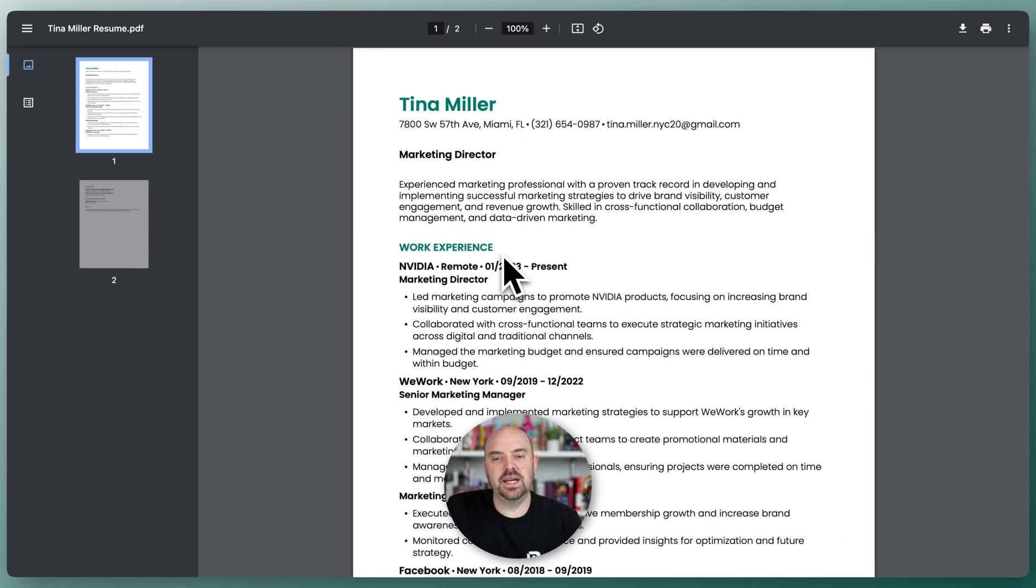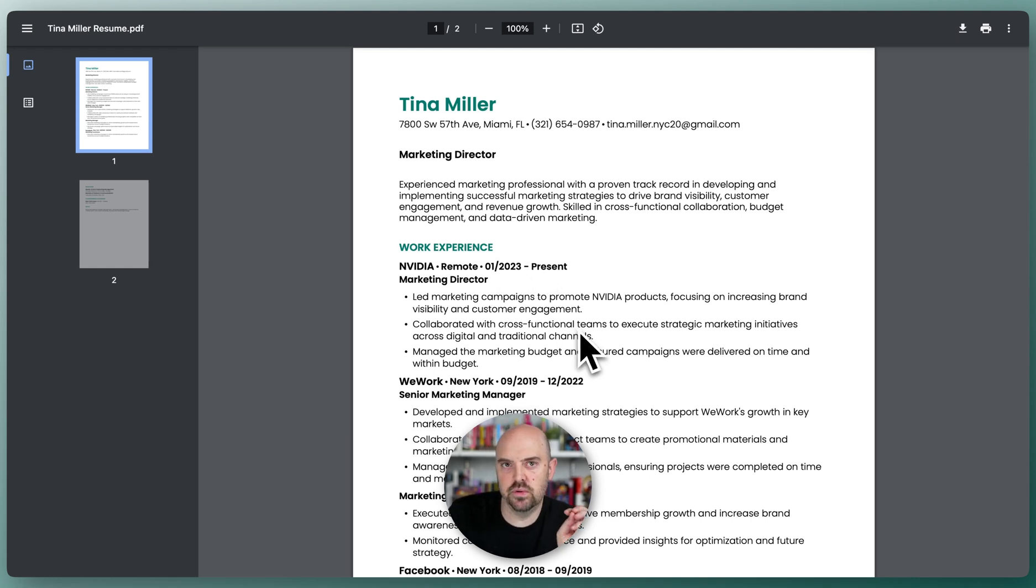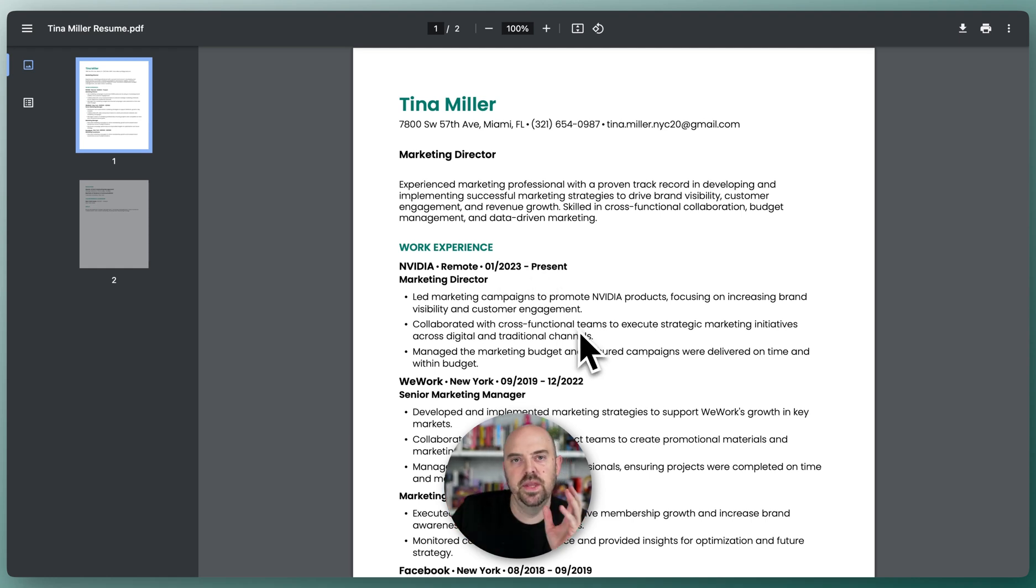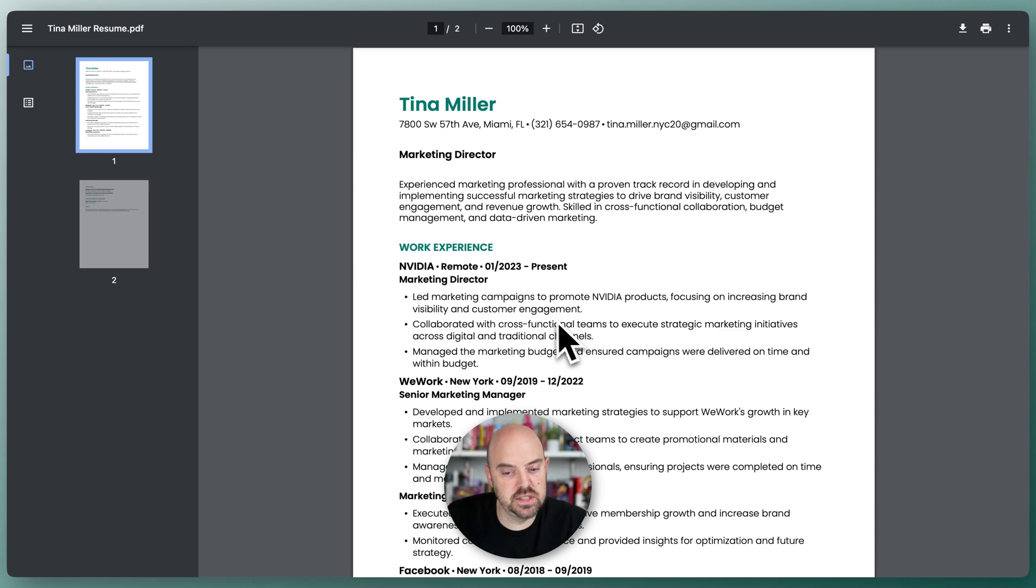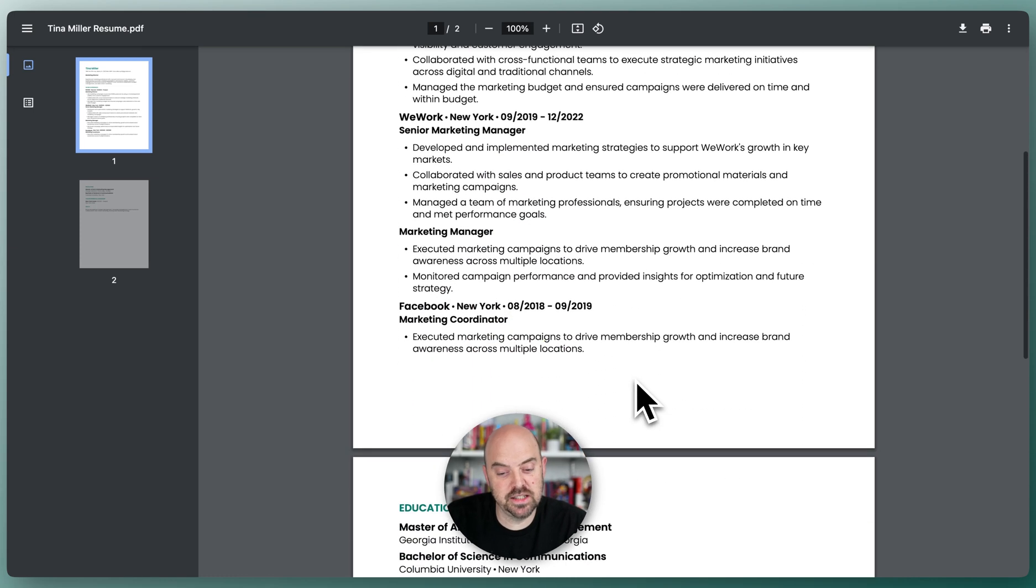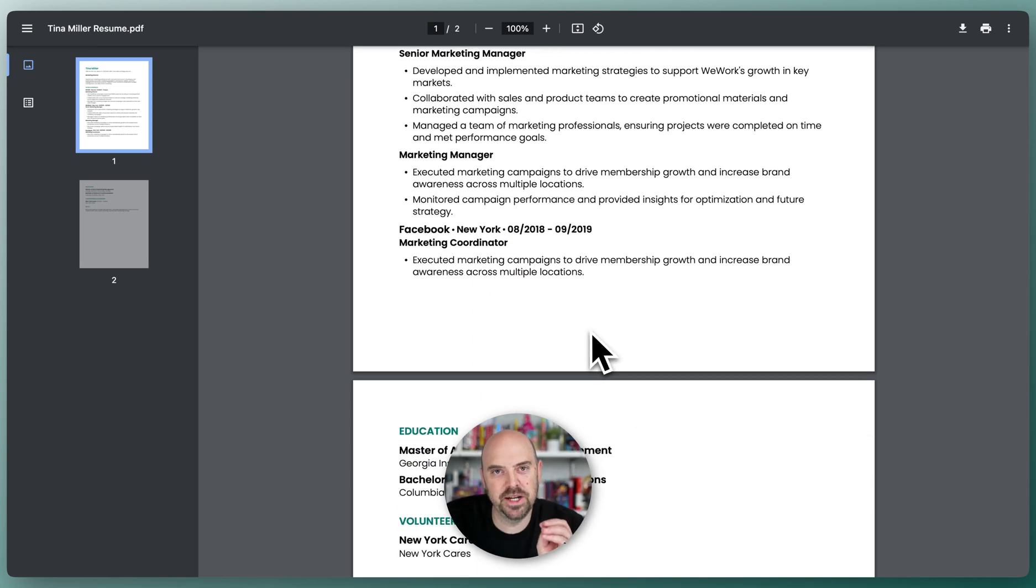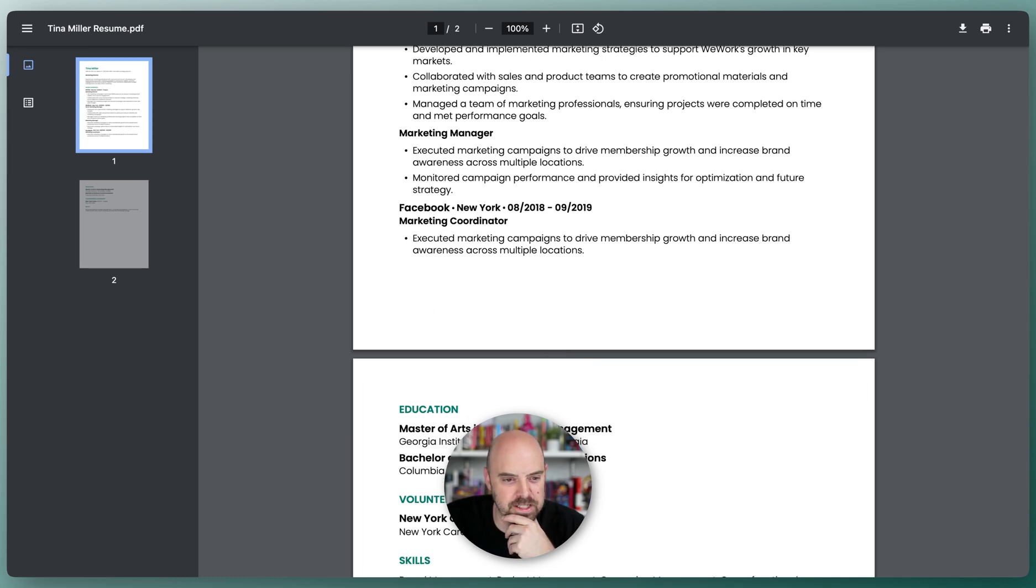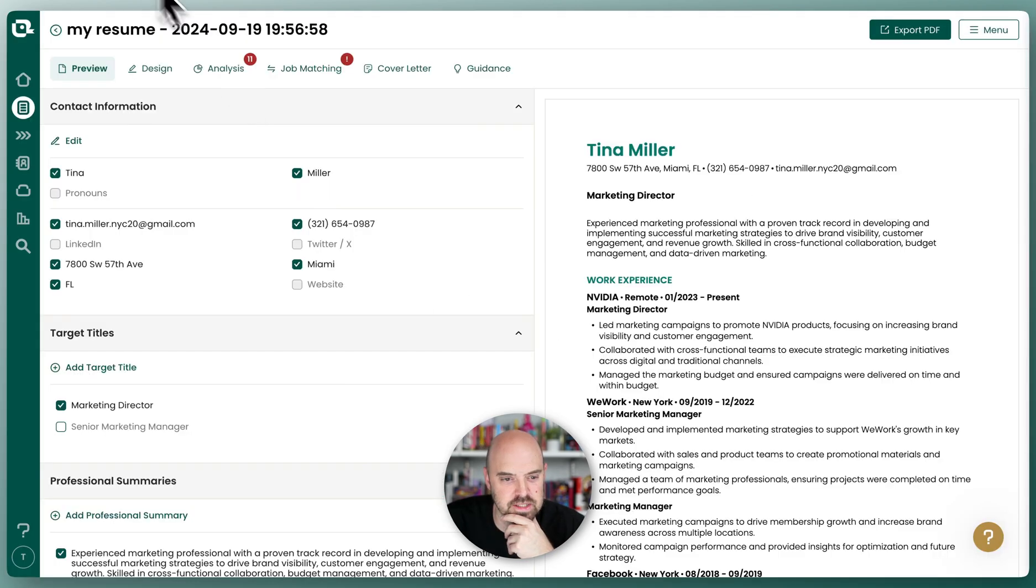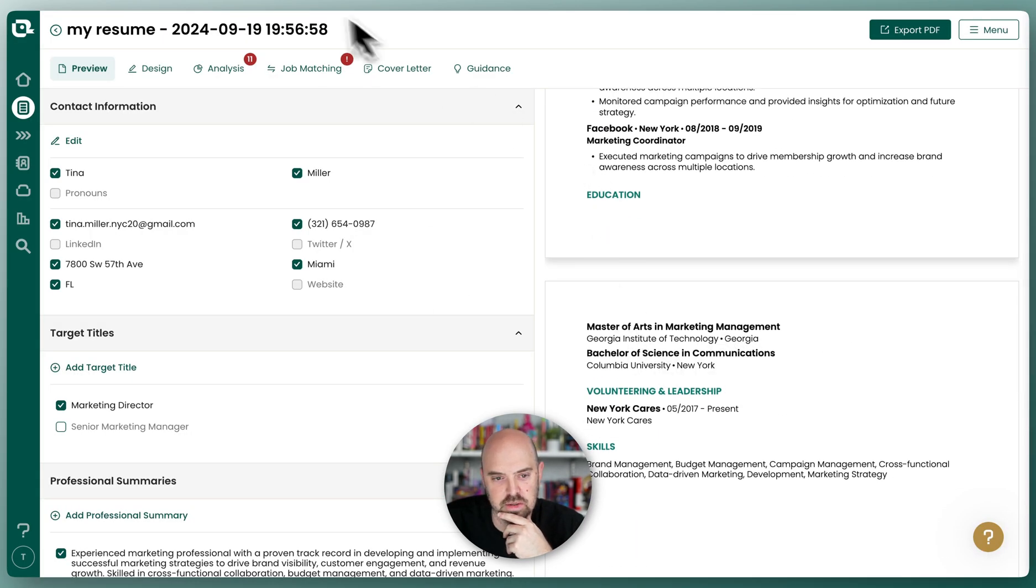Sometimes you might get an ever so slight mismatch. It's a different rendering engine for what displays in the preview and what produces the PDF. I apologize in advance. We are constantly working to try to make that better. But in this particular case, you can see that the education jumped the line.